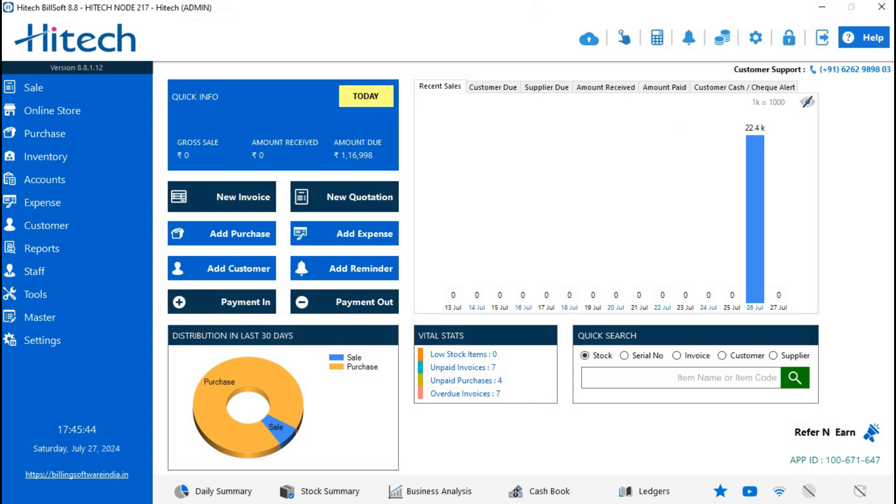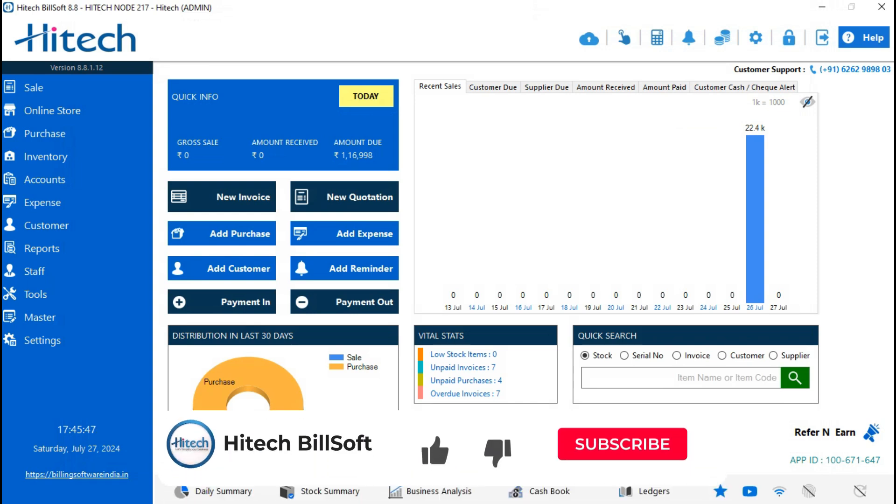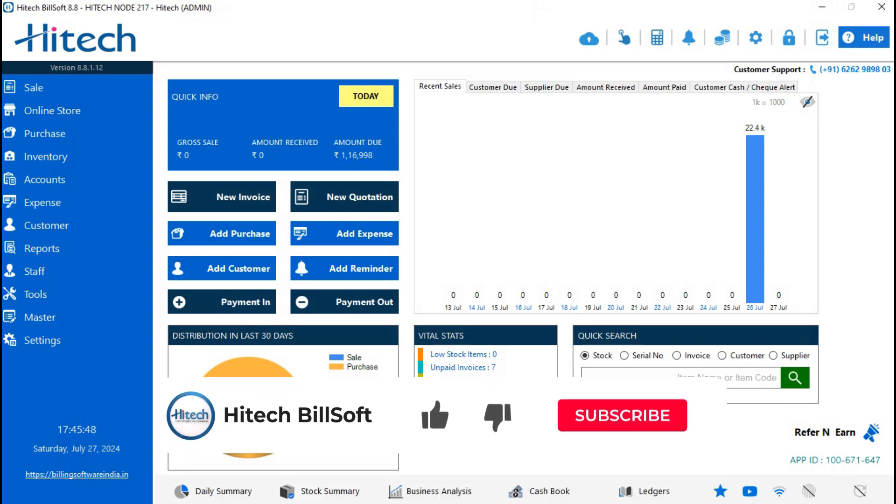You can just use it, and if you have any query, you can contact our toll-free number. Thank you for watching.